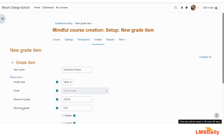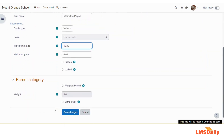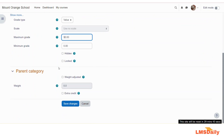In the maximum grade and minimum grade fields, you can define the grades for this activity. I will set the maximum grade to 50 and keep the minimum as 0. You also have the option to hide this from students and to lock it from students. You can also define the parent category if you would like to add this item into a specific grade category.